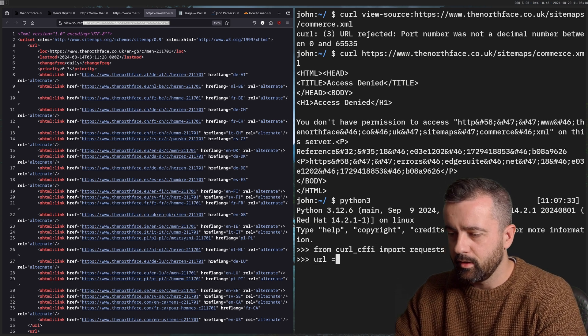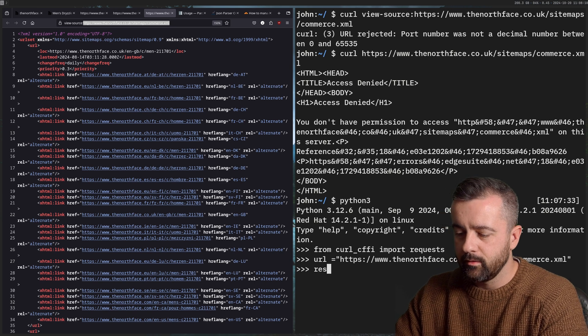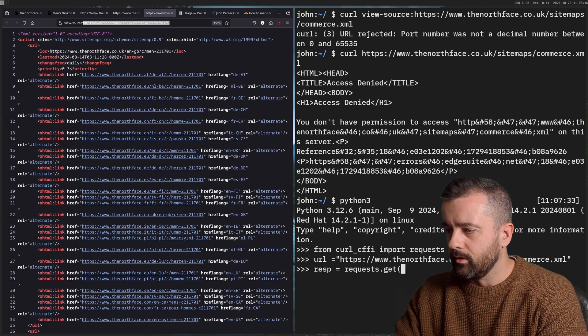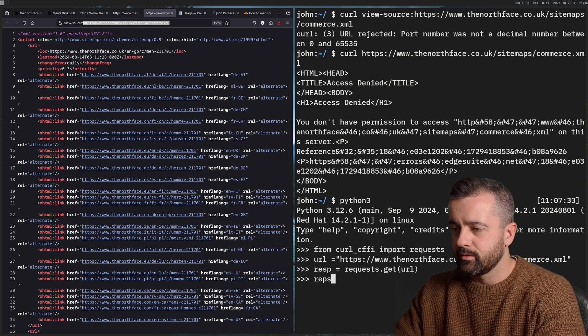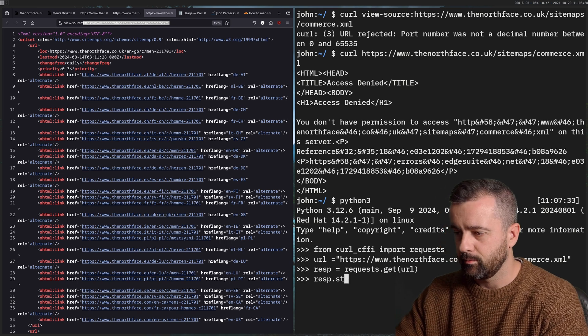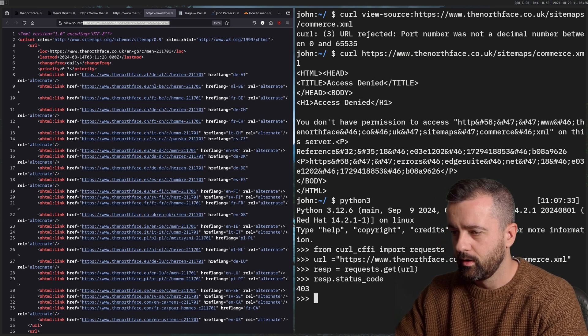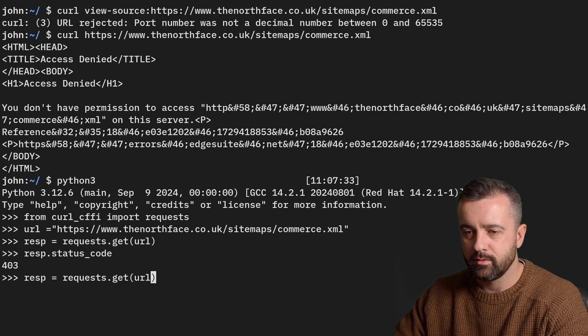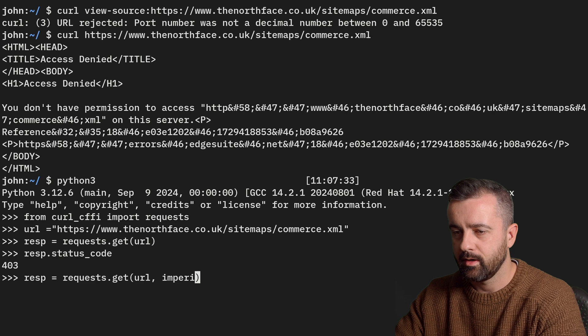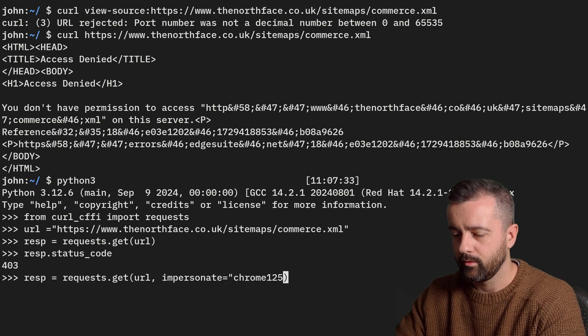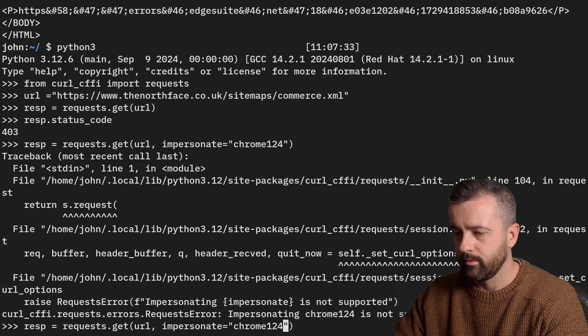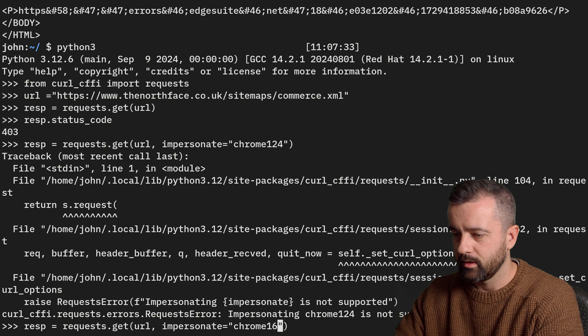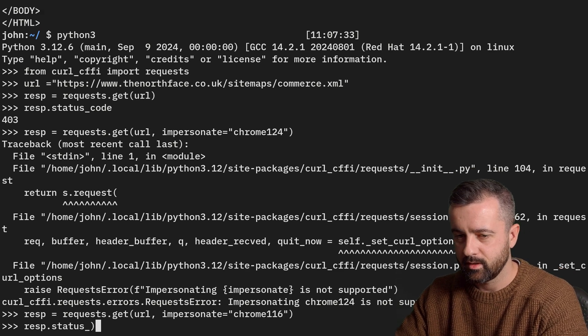And then from here, I'm going to say my URL is the sitemap URL. Now I can do response equals requests.get on the URL. And if I do this and hit response.status_code, I'll move this into the screen a bit more, we're going to get 403. And that's being blocked. But if I do the same request with impersonate equals Chrome 116, there we go.